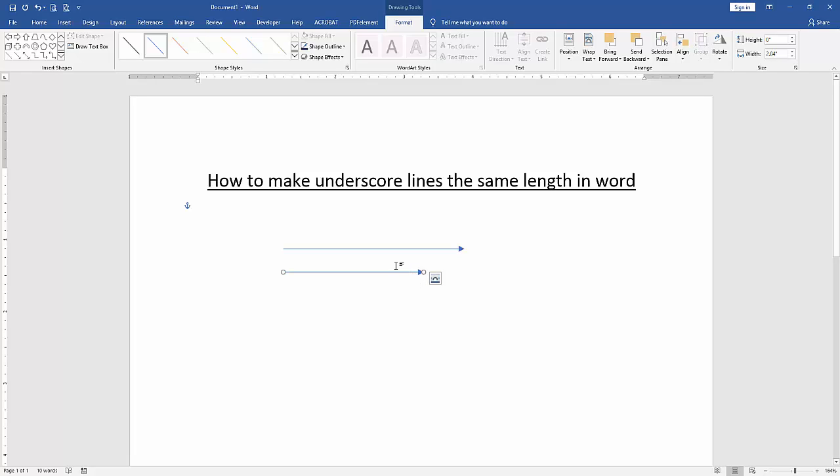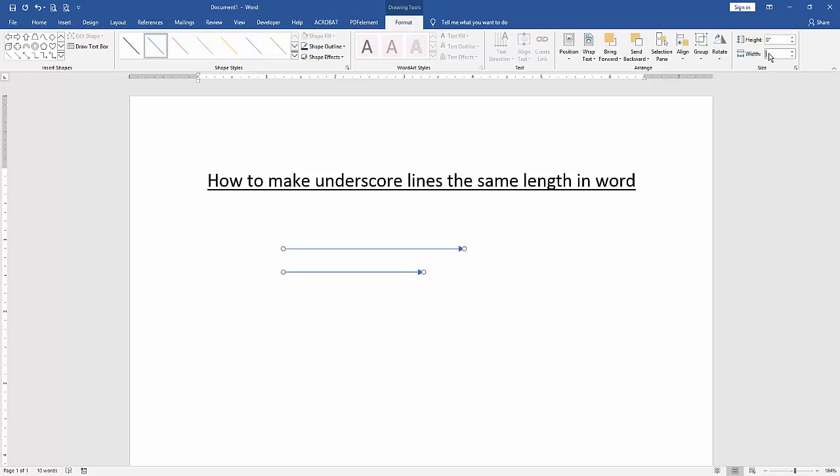Now we can see here we inserted two underscore line shapes. Press shift and click the second line shape to select multiple lines. Then click the format menu and choose width 4, then press enter on your keyboard.